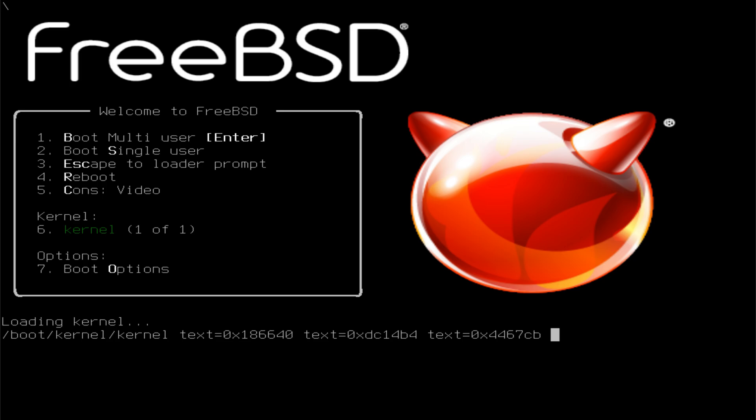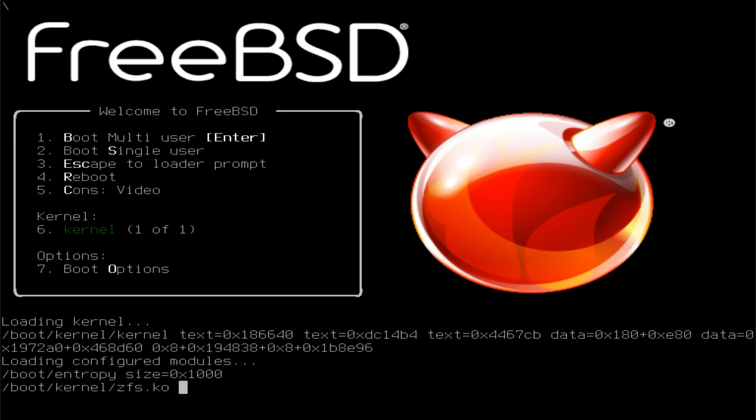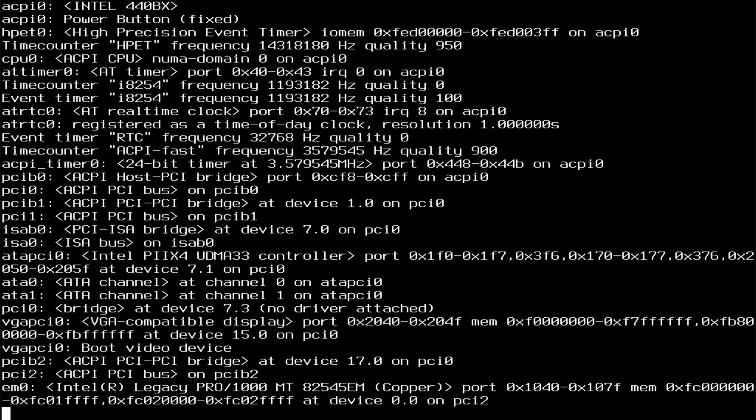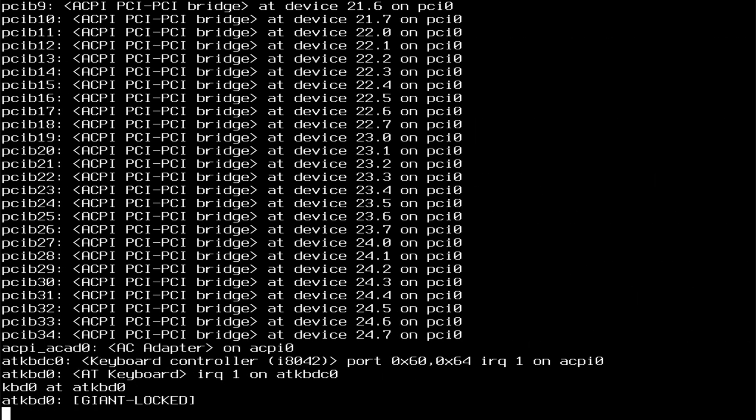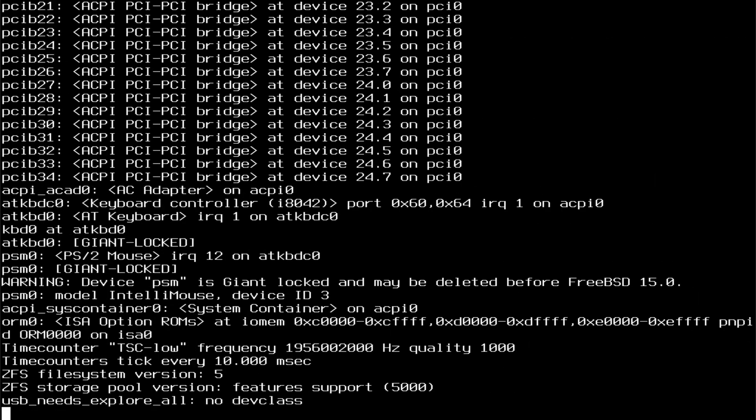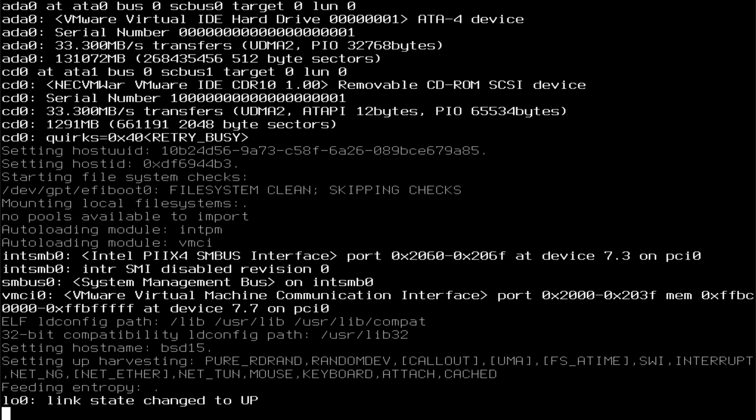Congratulations! FreeBSD15 has been successfully installed. Your system is now running smoothly, stable, and ready for setup or software installation.